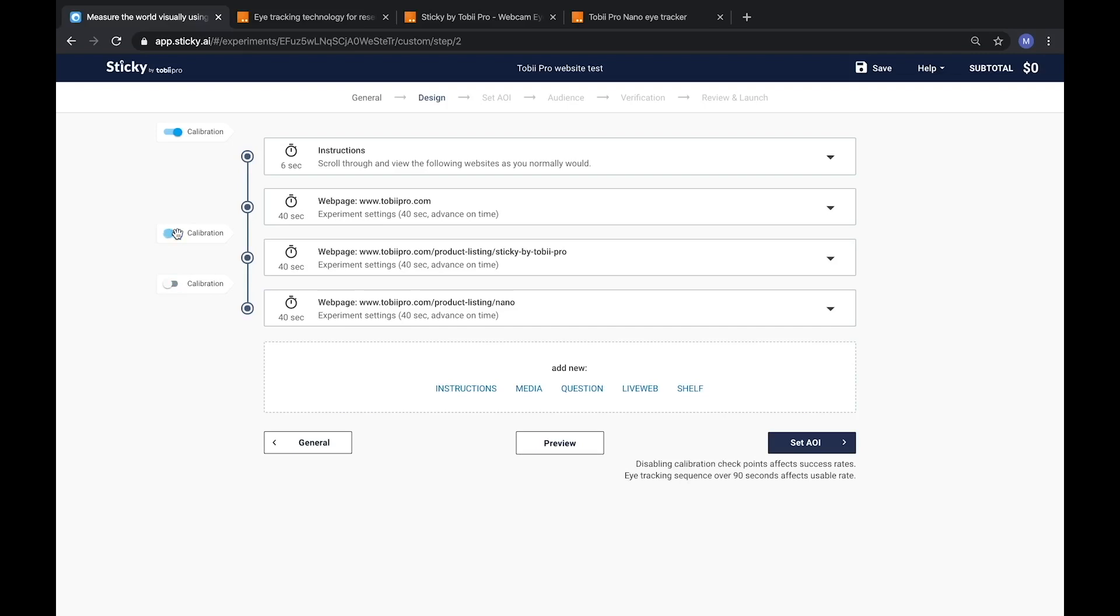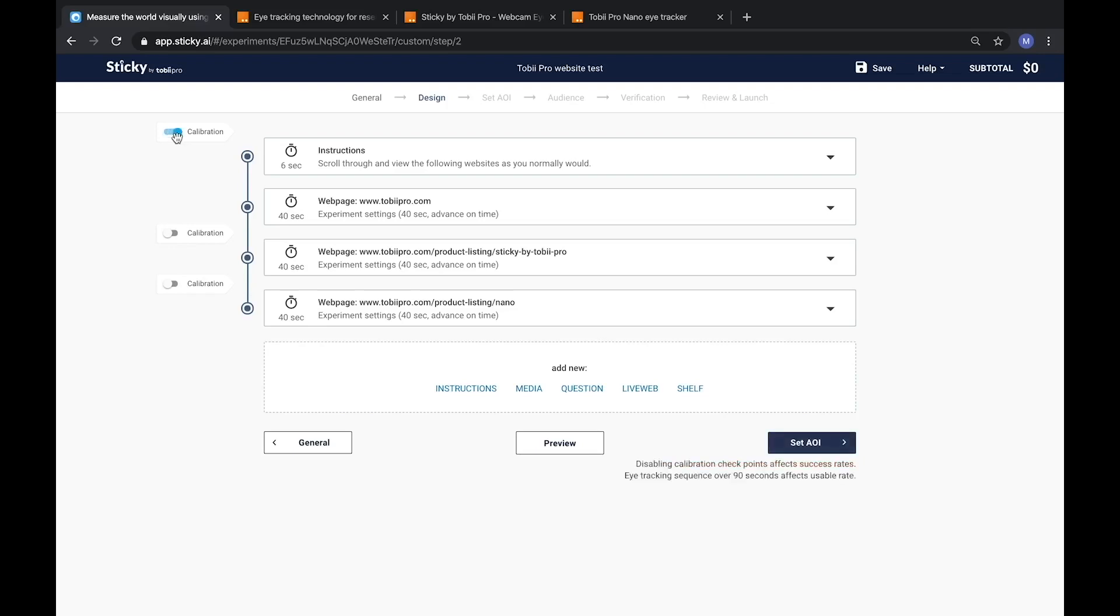Since calibration checkpoints are strategically placed, they cannot be moved manually. Instead, you are given the option to disable them based on your particular methodology, but it is not recommended to do so at the risk of lowering the success rate. Each experiment also requires a minimum of one active calibration checkpoint to proceed.